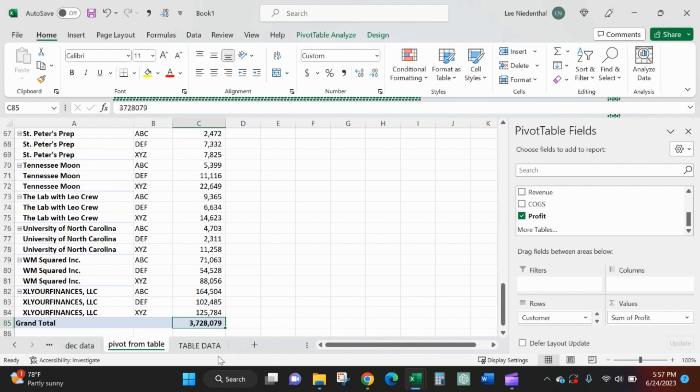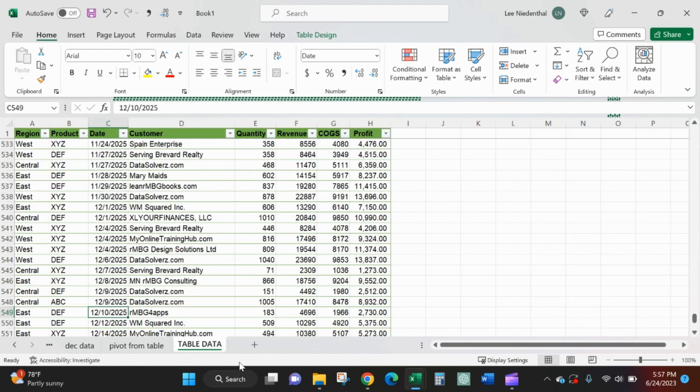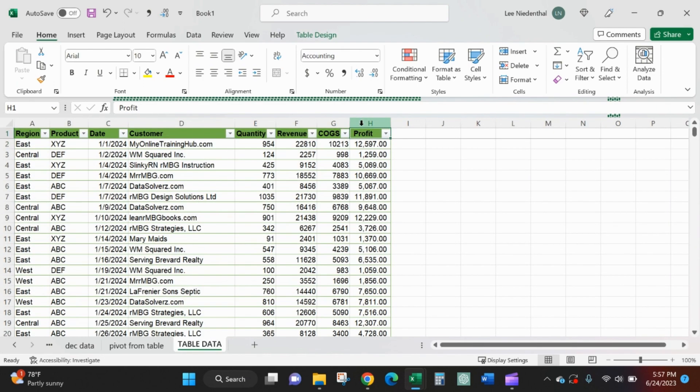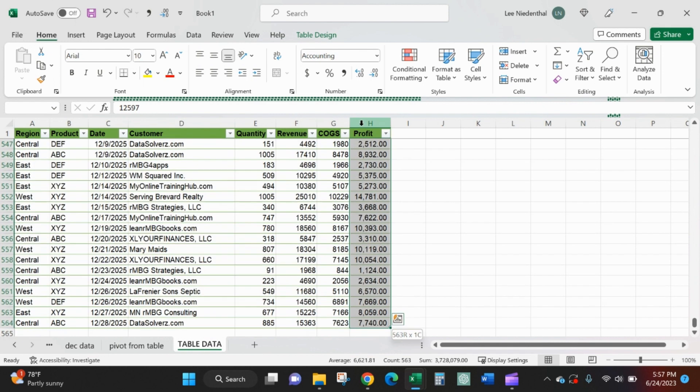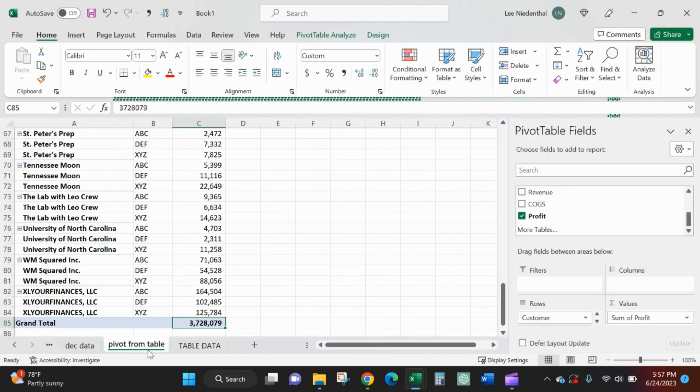Boom, 3.728, full year number including that December data.